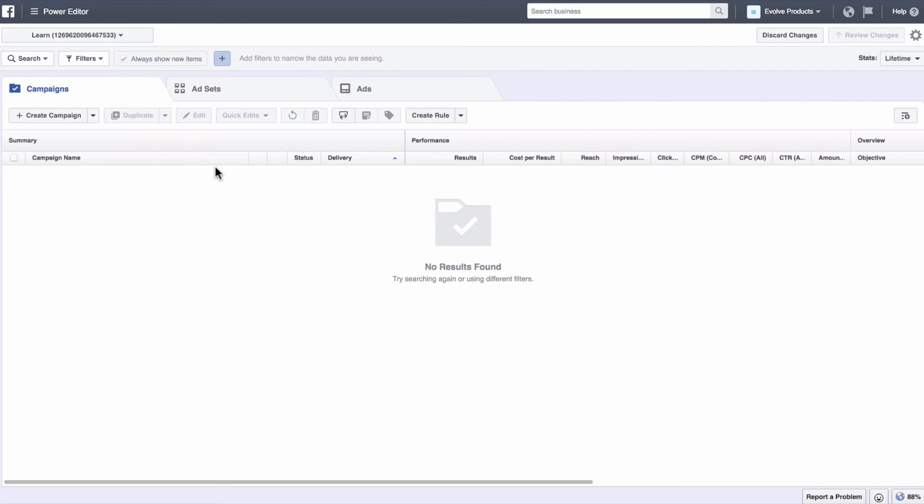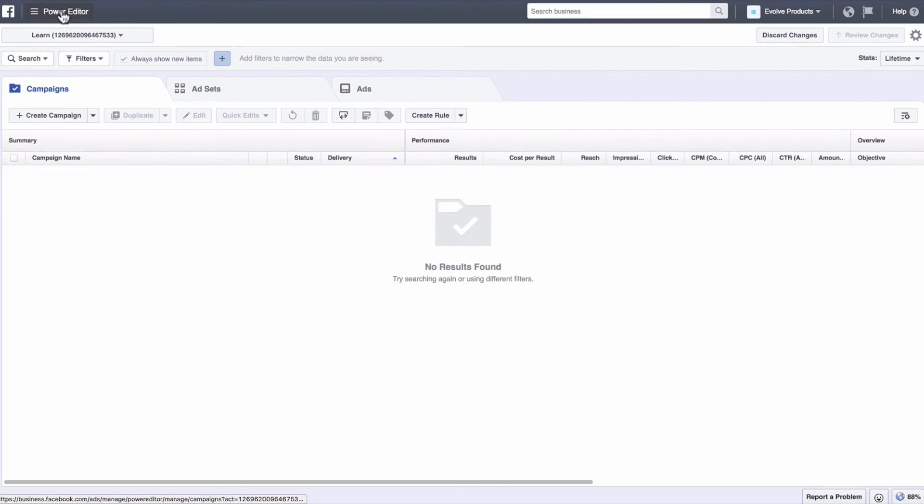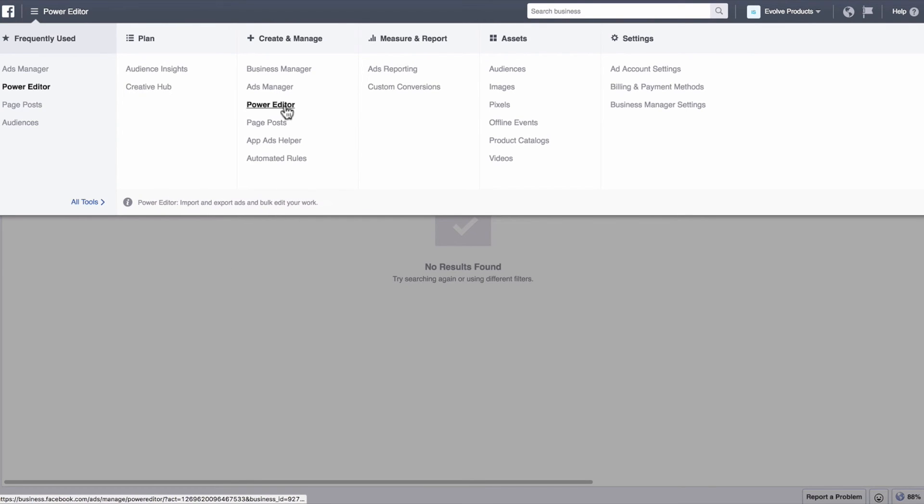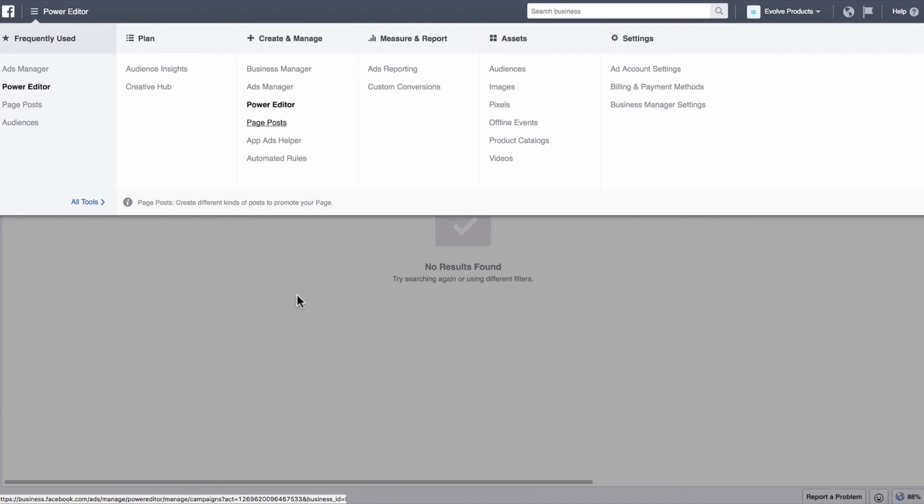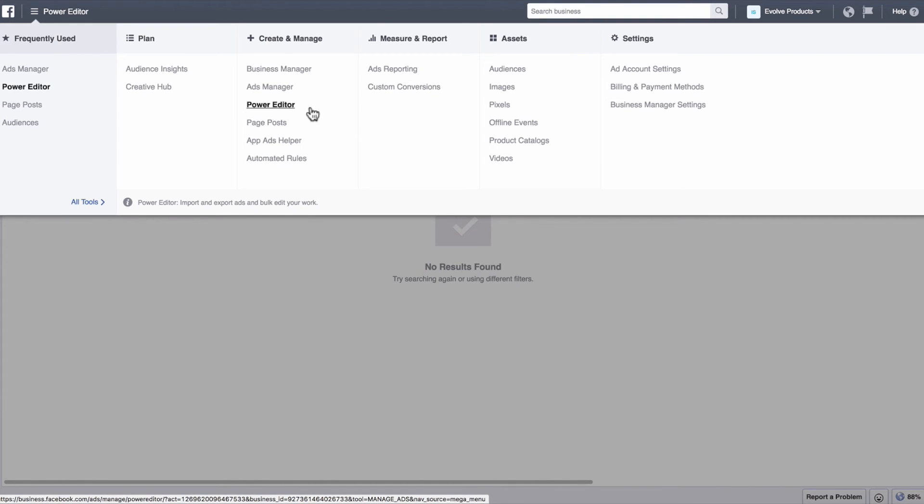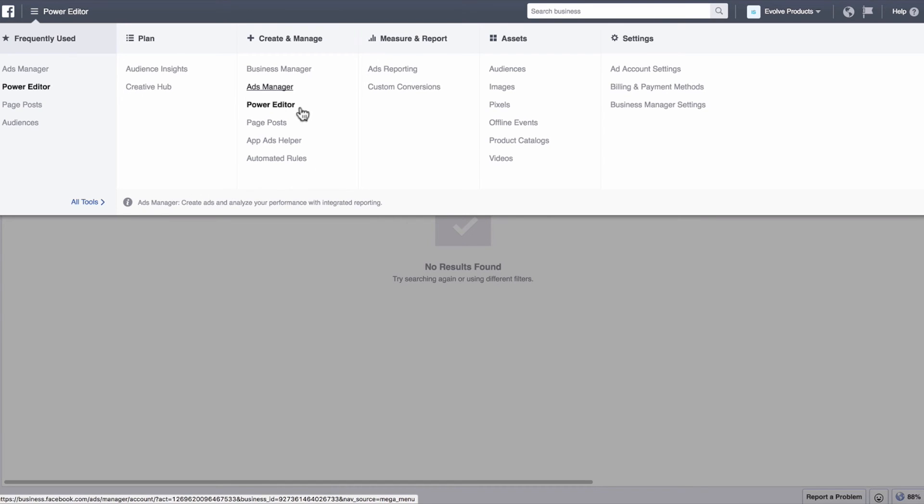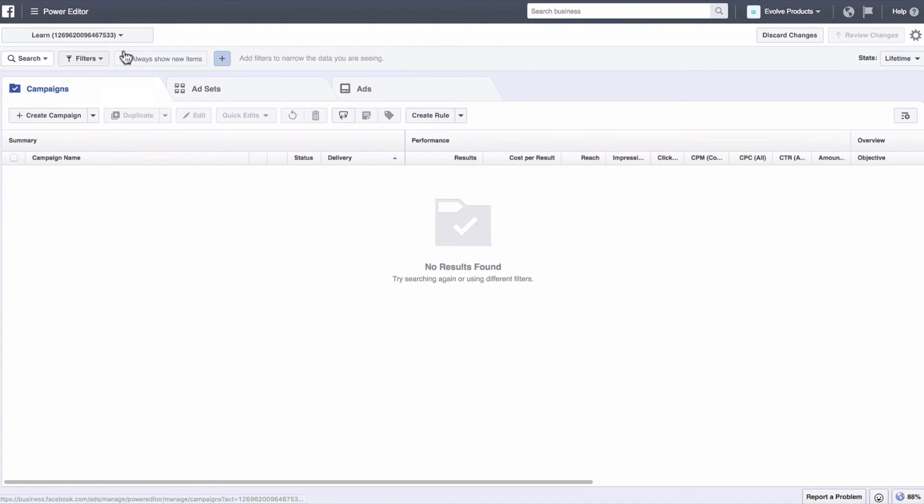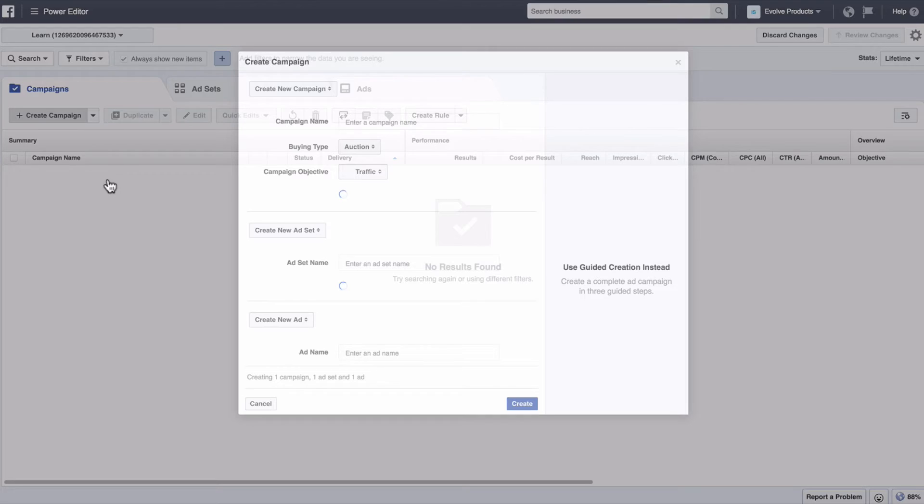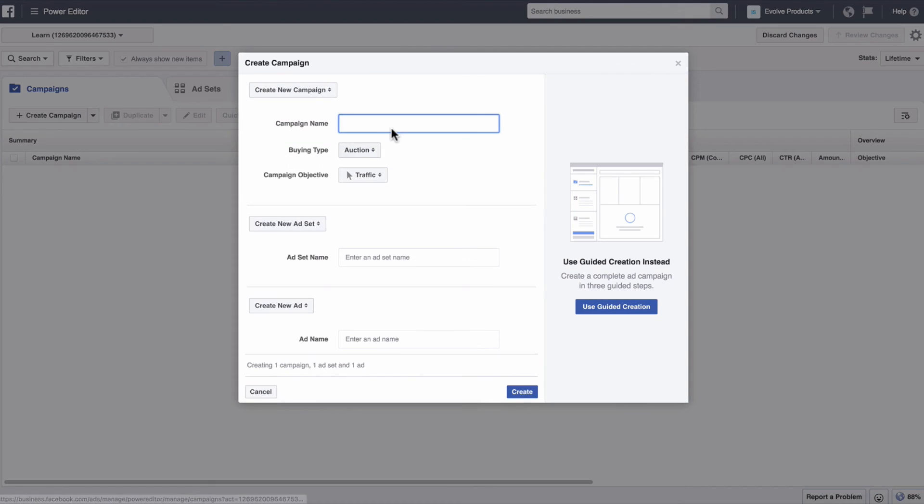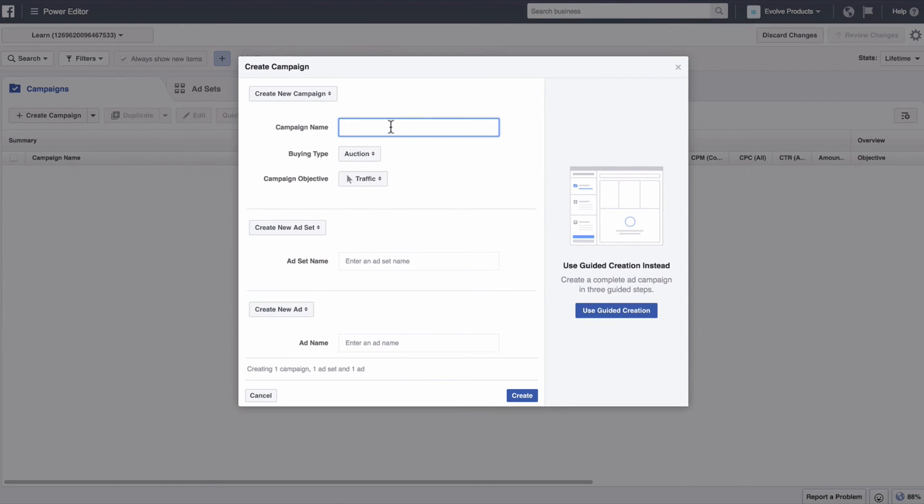So you navigate over to the power editor which in the top left menu is under create and manage right above page post power editor. I strongly recommend using the power editor over the ads manager. It is going to have a little bit of a learning curve. So you know take that learning curve go through it but I guarantee it is going to pay off because you can create and launch so many more ad campaigns faster with power editor versus the ads manager. Ads manager is more for like looking at the data and getting information from that. So we are in the power editor we are just going to create a quick campaign to show you how to actually select an existing post and run it as an ad.